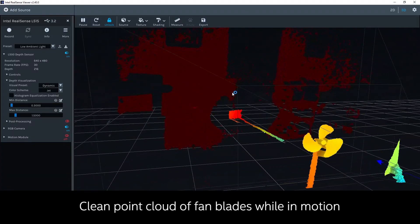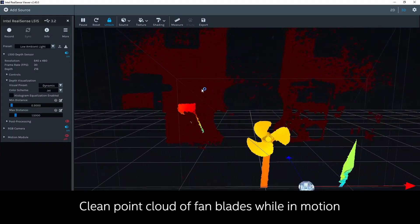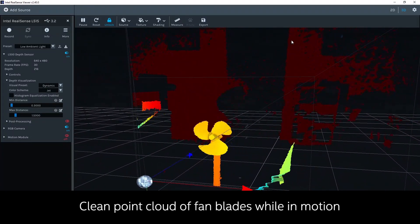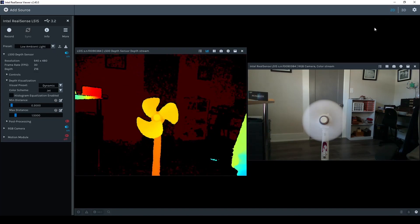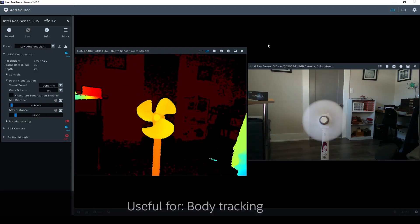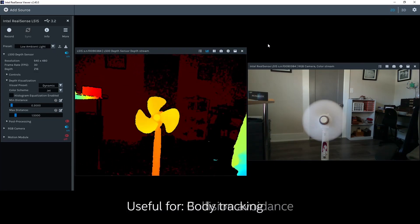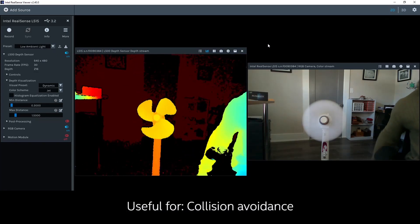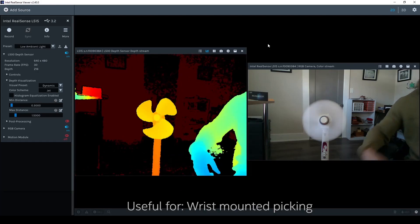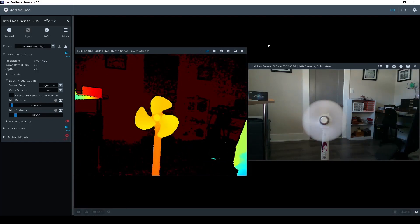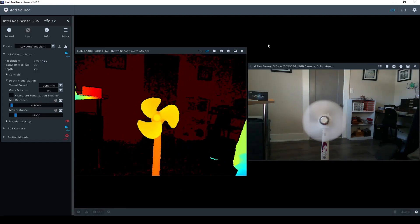A depth camera capable of capturing high quality depth of an object in motion is useful for body tracking, collision avoidance, wrist mounted robotic picking, and many more applications.